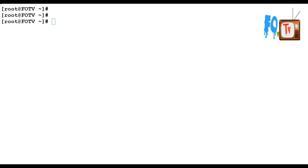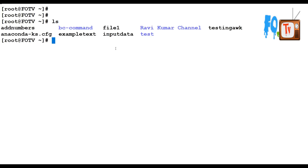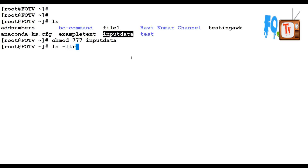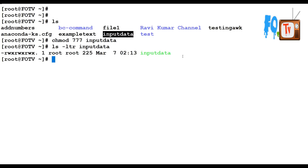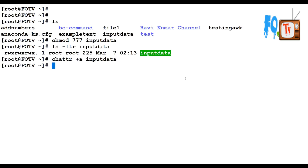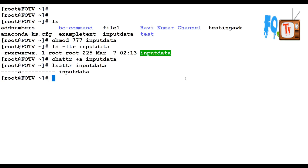Let's go see this in a practical scenario. I am changing the permissions of this input data file to triple seven, so it has full permissions. Now I am going to apply the plus 'a' symbol, meaning it can only be appended — the file cannot be deleted. I am applying this attribute here. The attribute is applied and you can use lsattr on that file to verify that the 'a' attribute has been applied.